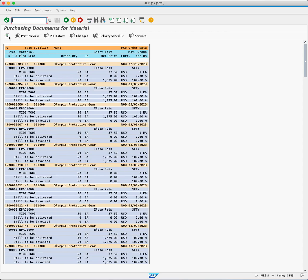This brings up all the purchase orders in plant MI00. The first purchase order shows that the supplier Olympic Protective Gear has zero units that are still yet to be delivered.